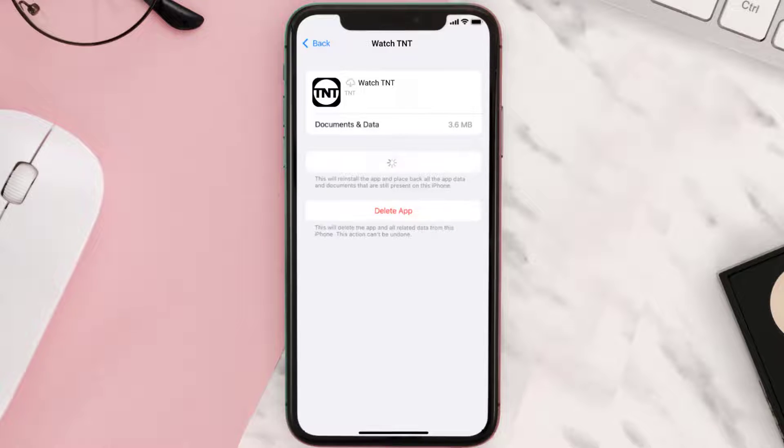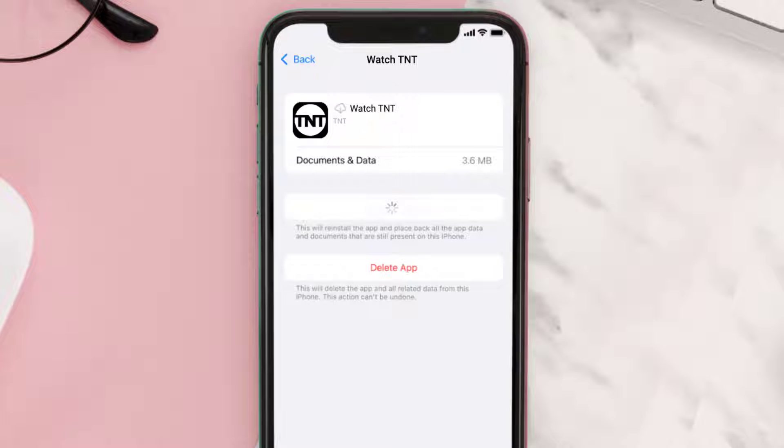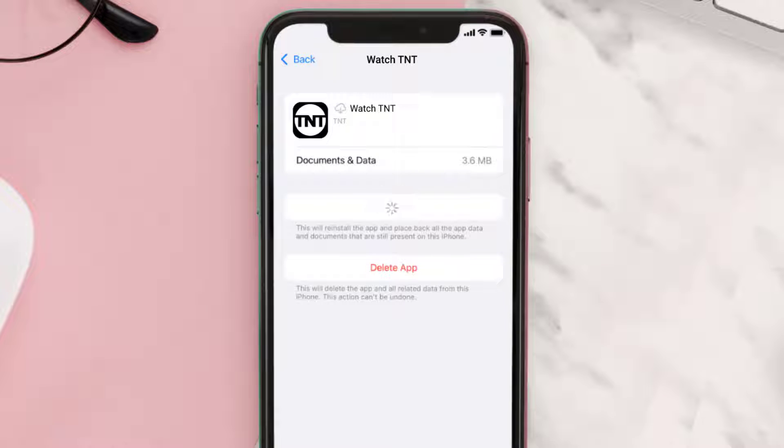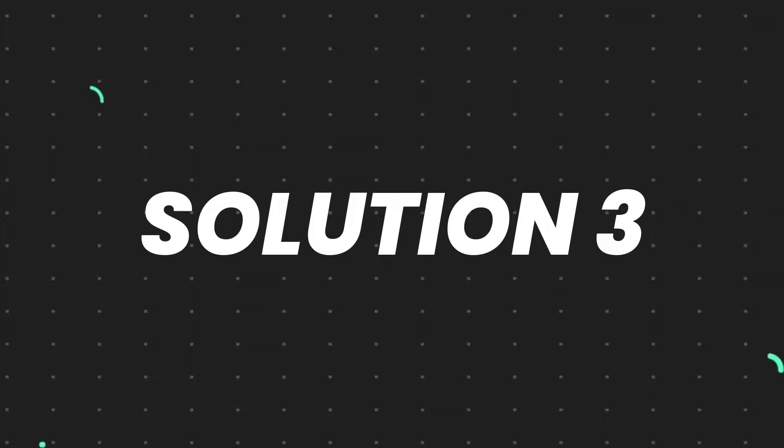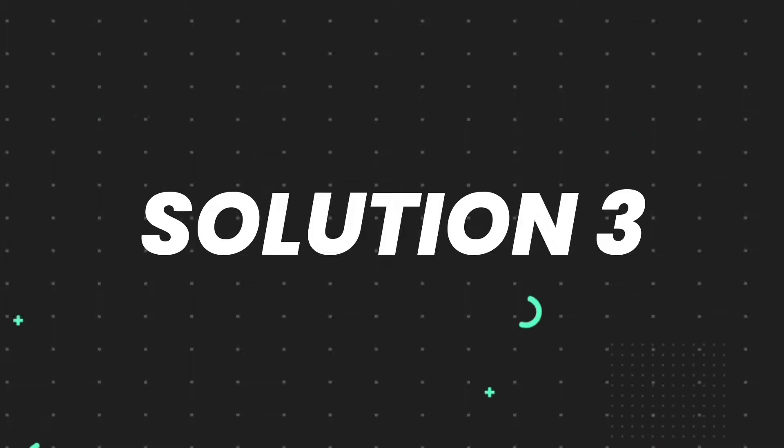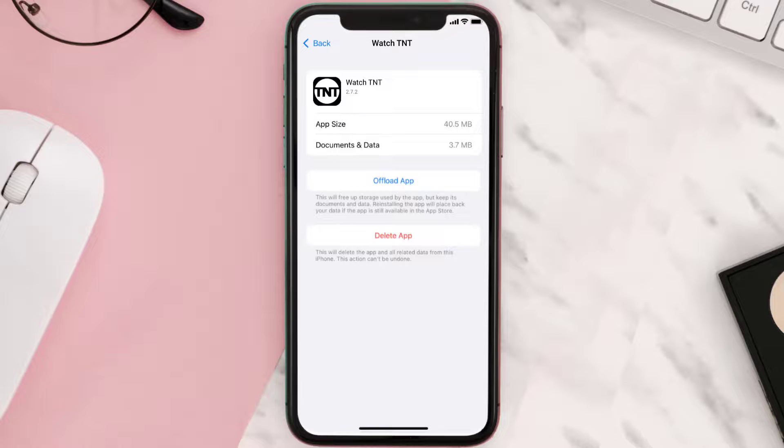It'll take a bit for processing and then a reinstall button will show up. Simply tap on it to reinstall the app. This should fix the issue, but if it doesn't, then you need to completely reinstall the app.